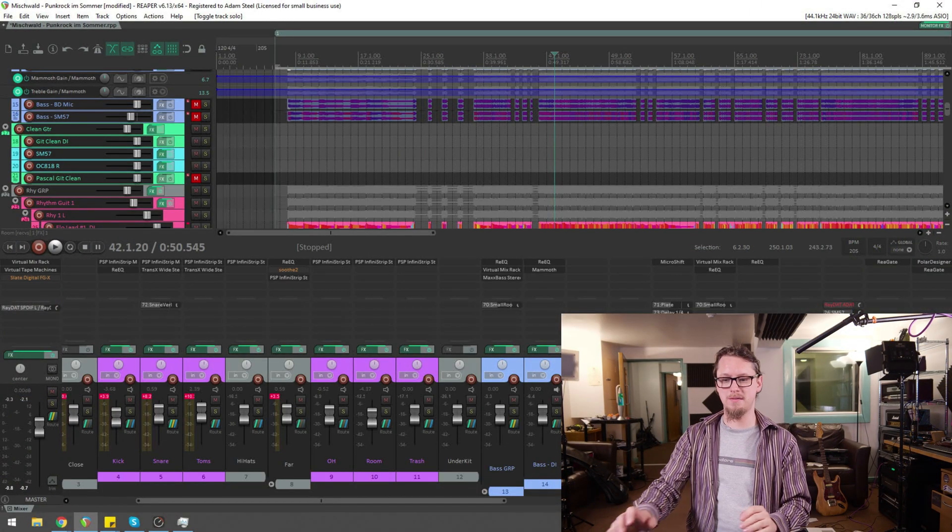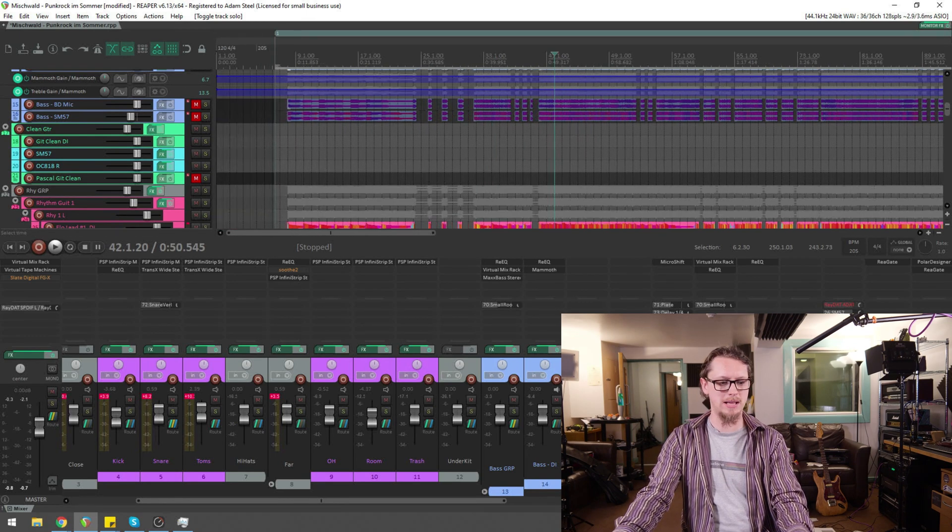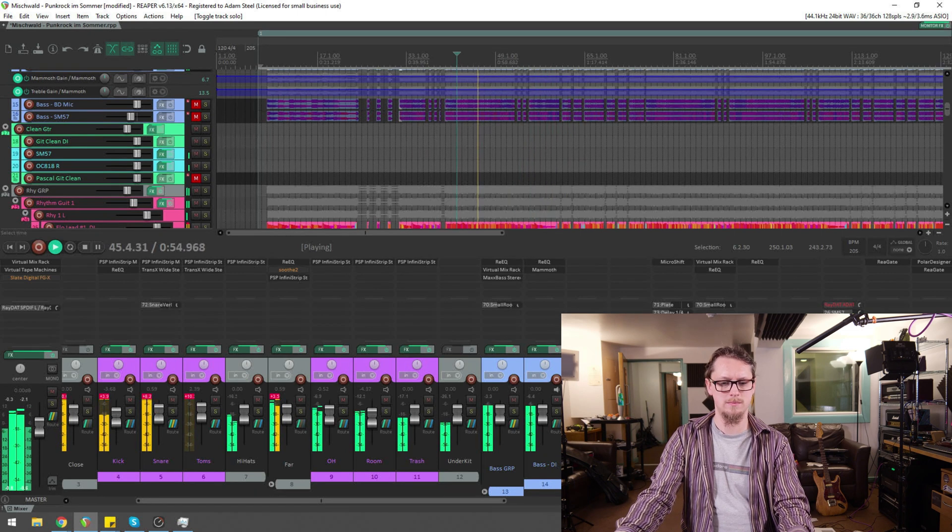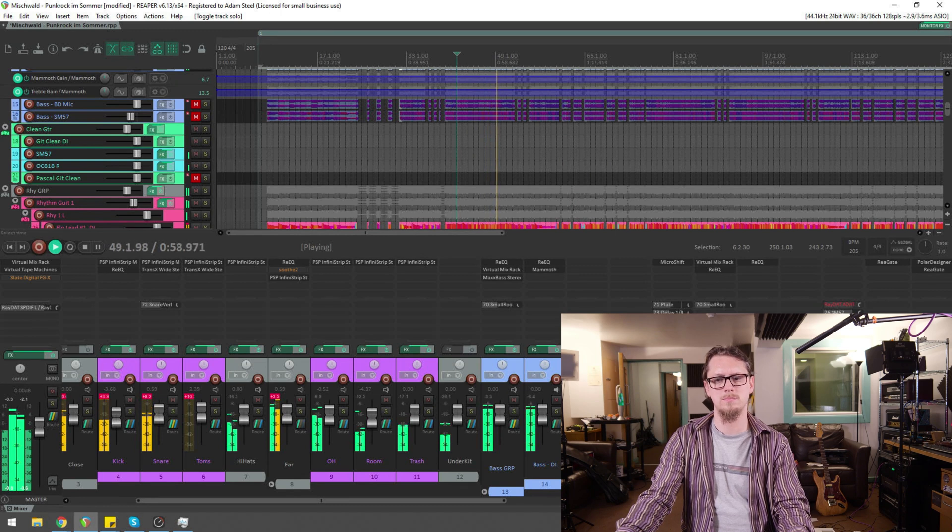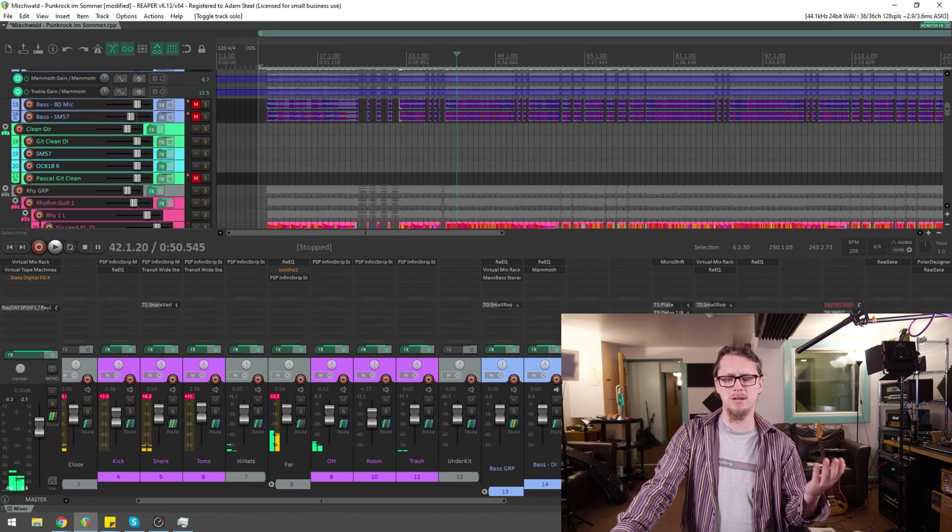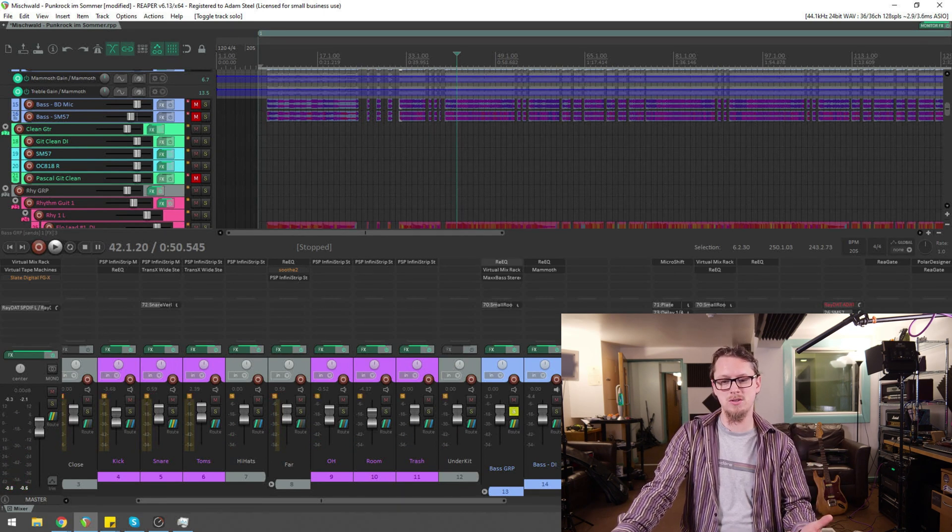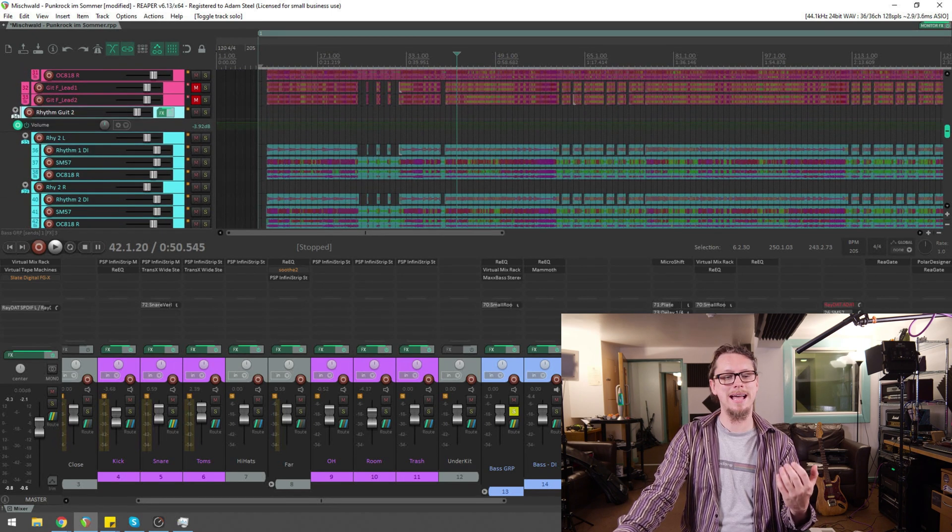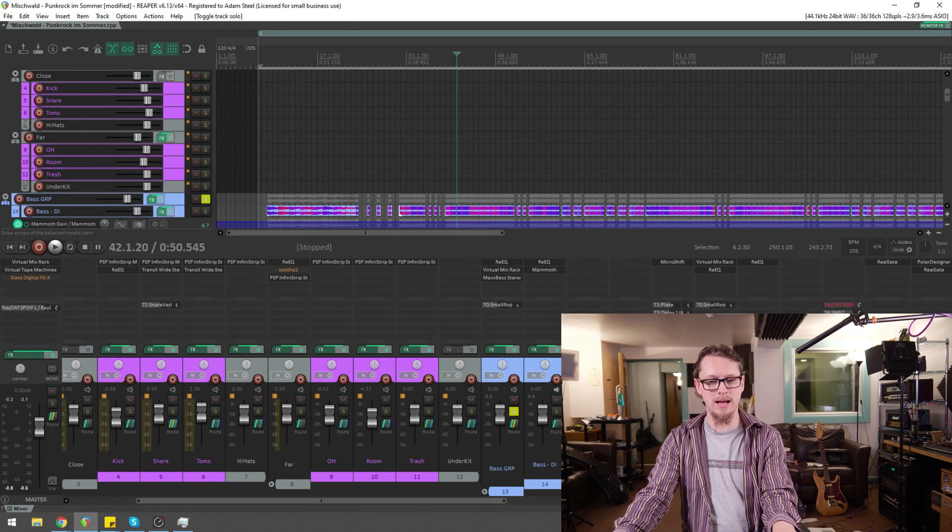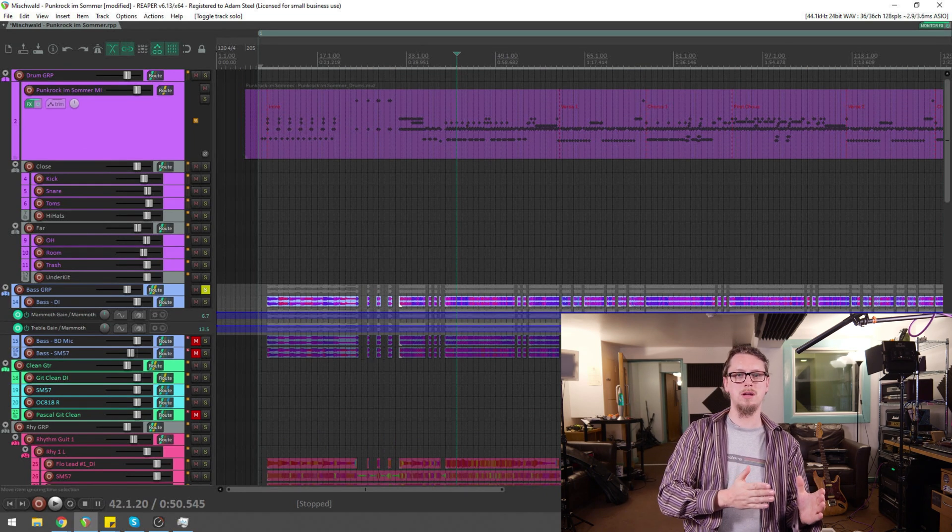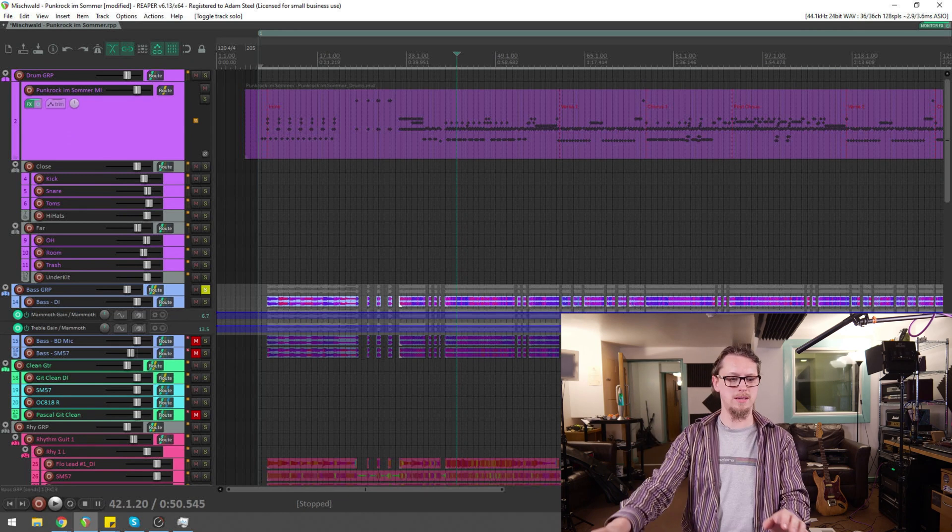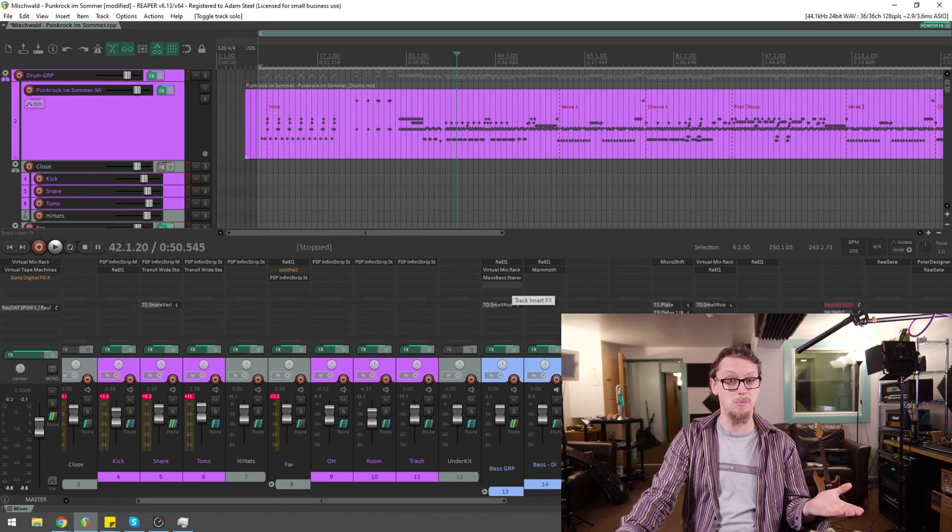So I've got a mix in front of me here that is essentially done. Sounds pretty good. Let's say that the bass, for instance, we want to have the bass get out of the way of the kick drum. So the way that I would do that is I would have the kick drum being sent into the side chain of a compressor on the bass. So the first thing I need is a compressor on the bass.